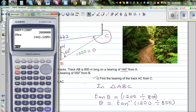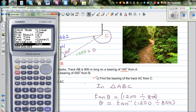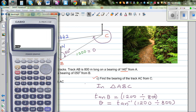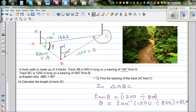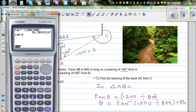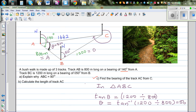Using the calculator — check it's in degrees mode — then shift, tan, bracket, 1200 divided by 800, close bracket. That gives 56.3, so theta is approximately 56 degrees. This angle at A is 56 degrees. We know the bearing from A is 140 degrees, so the angle on the other side is 140 minus 56, which is 84 degrees.